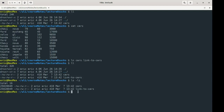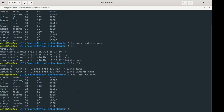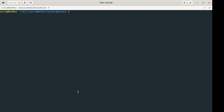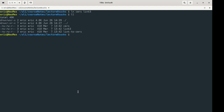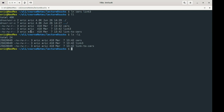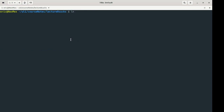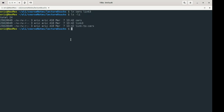This hard link I've created is indistinguishable from any other file. I can do cat link-to-cars and see inside the file — it behaves the same way as everything we've seen before. Creating another link iterates the count up to three, and ls -li shows all entries share the same inode.